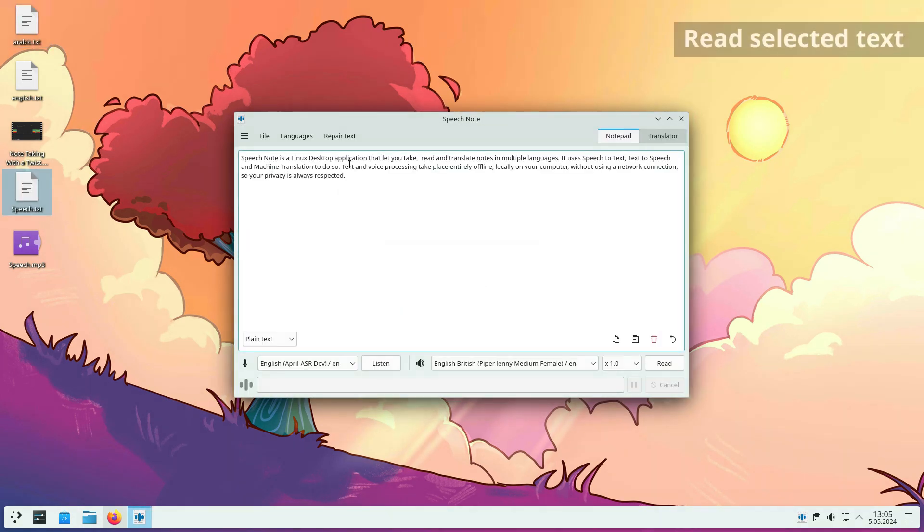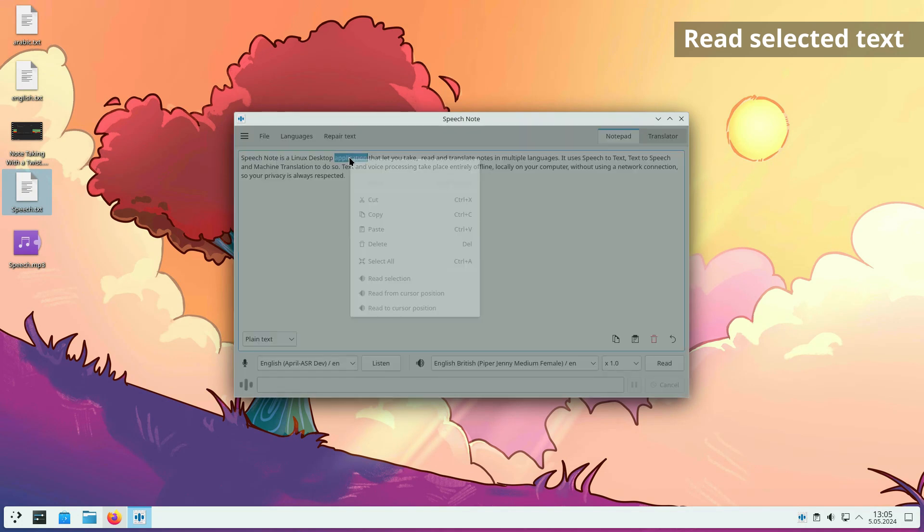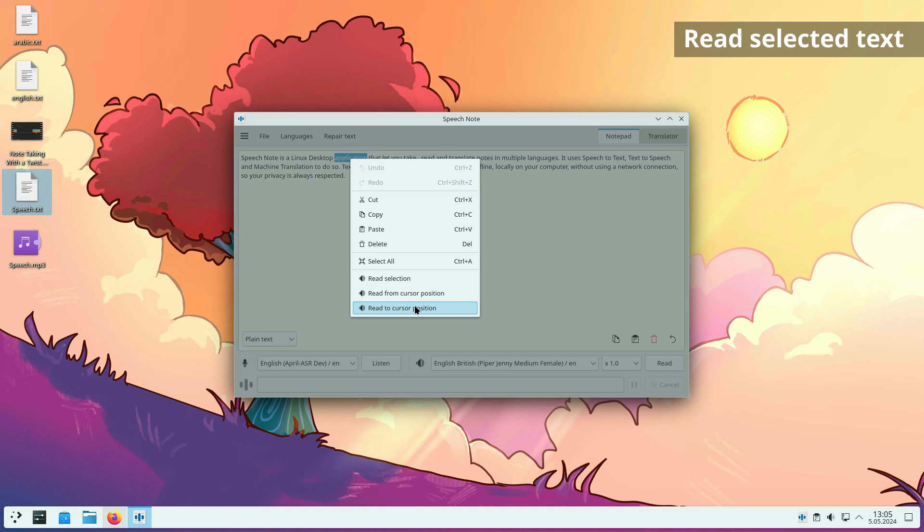The text editor has an improved context menu. Options have been added to read selected text or read from the cursor position.